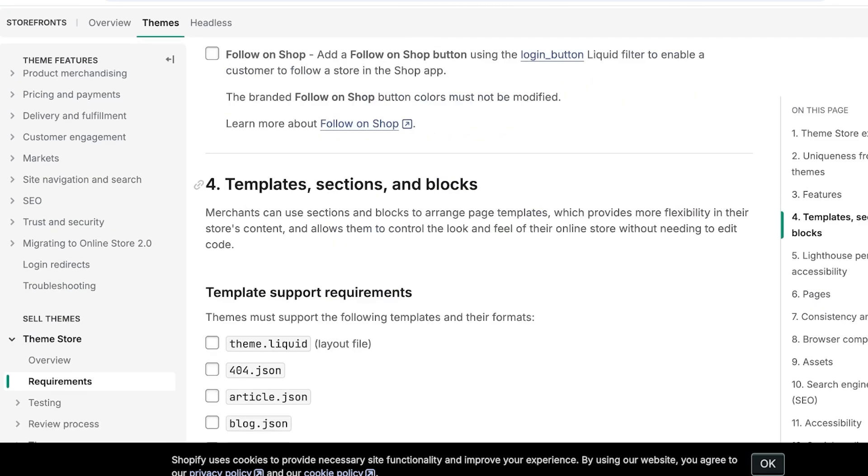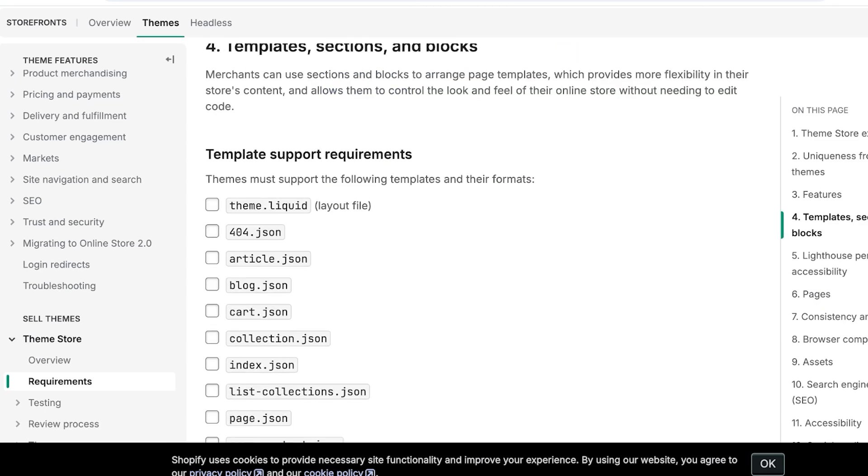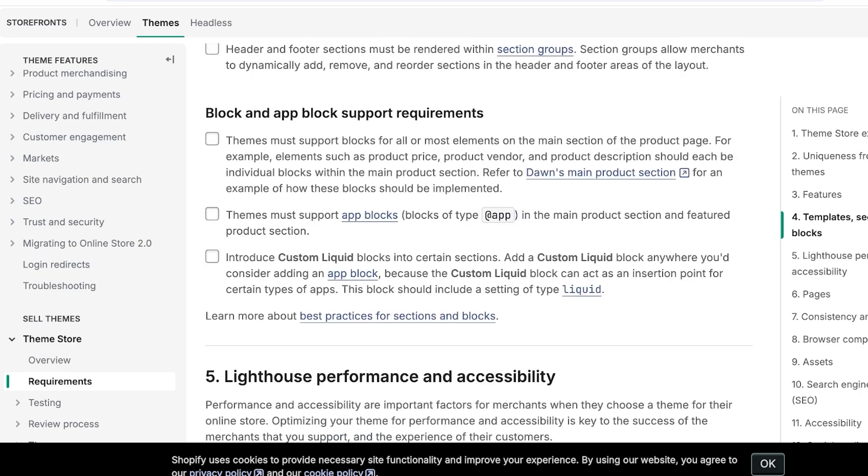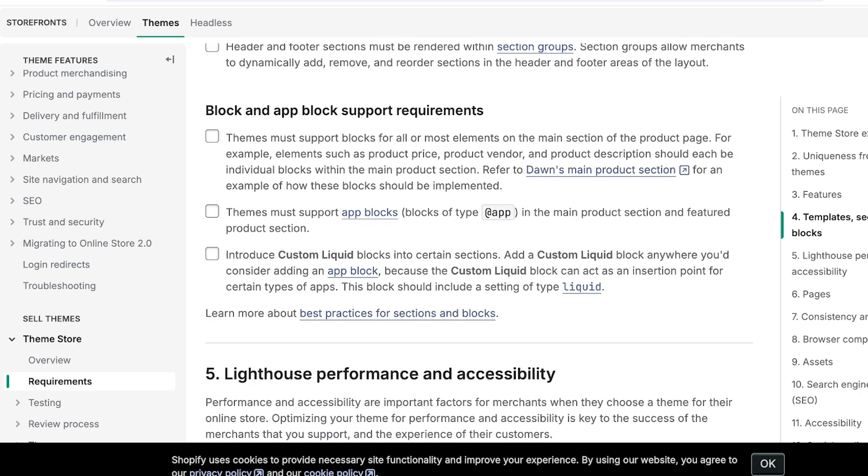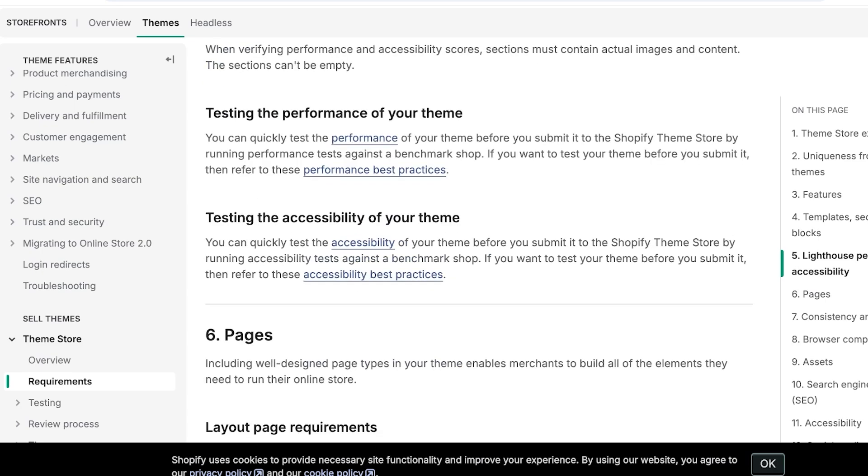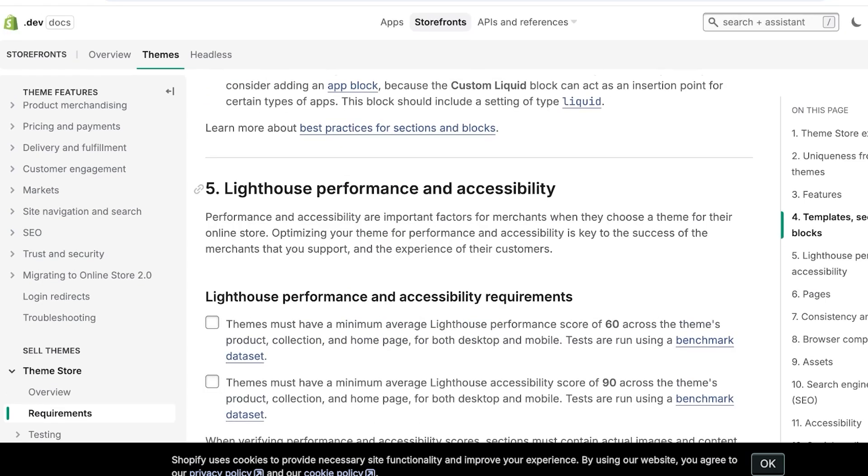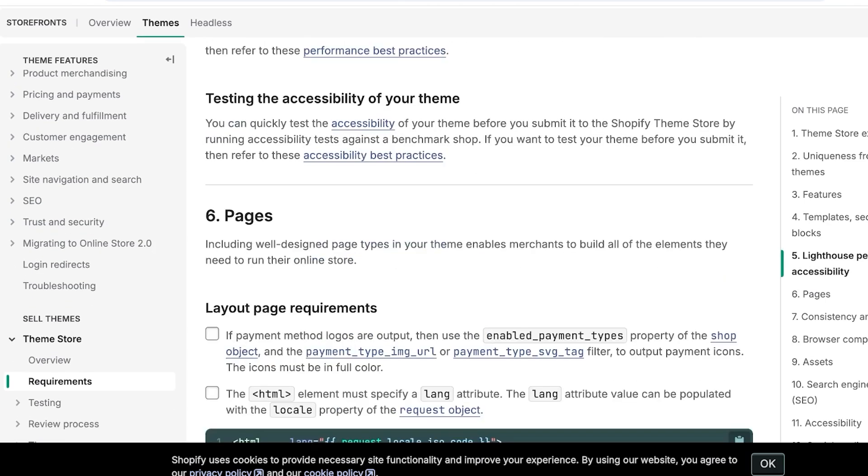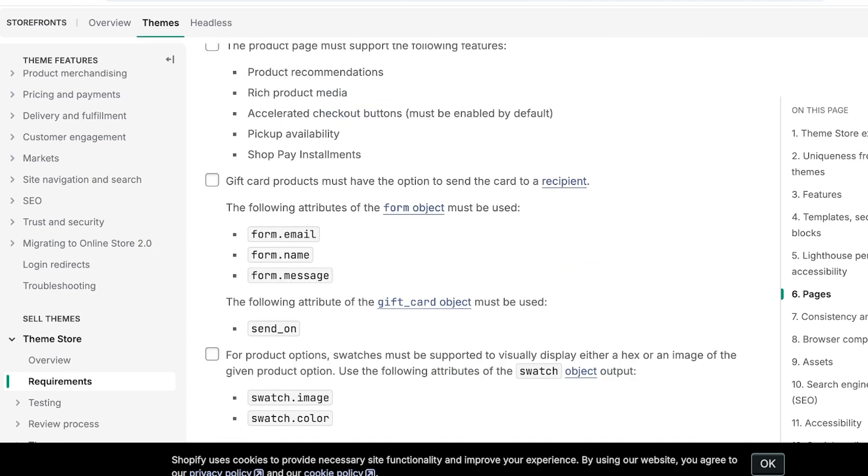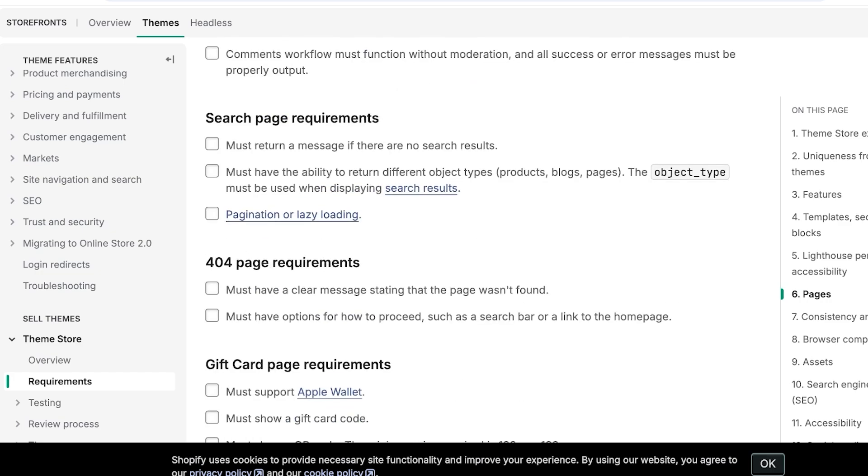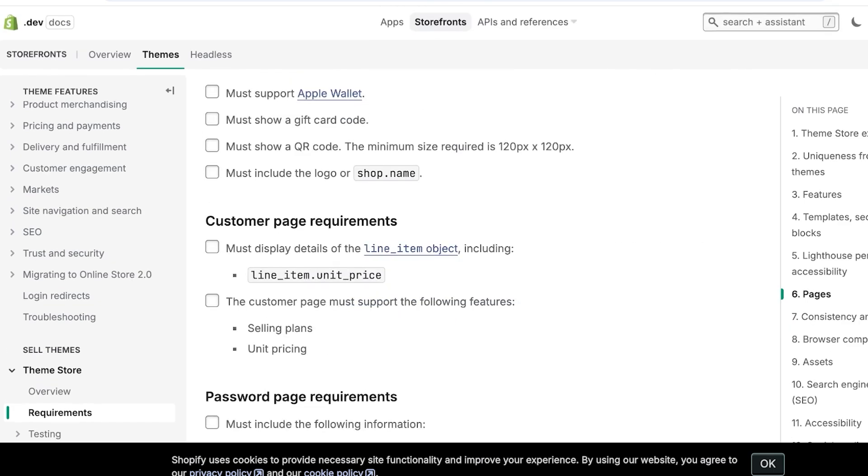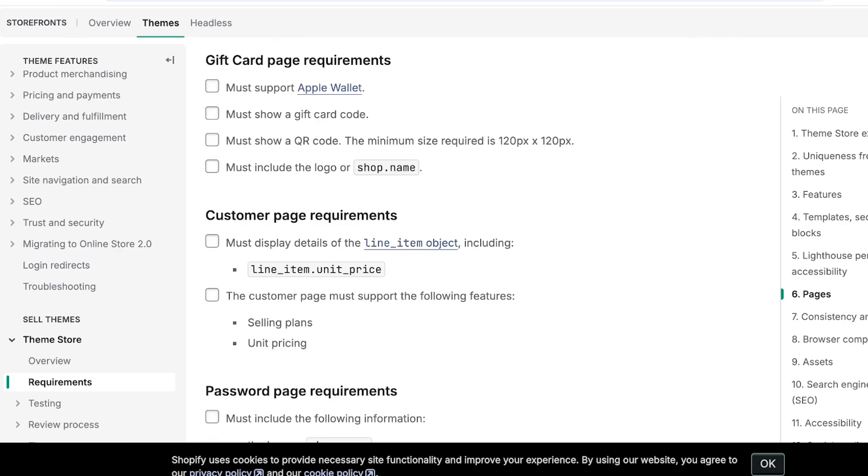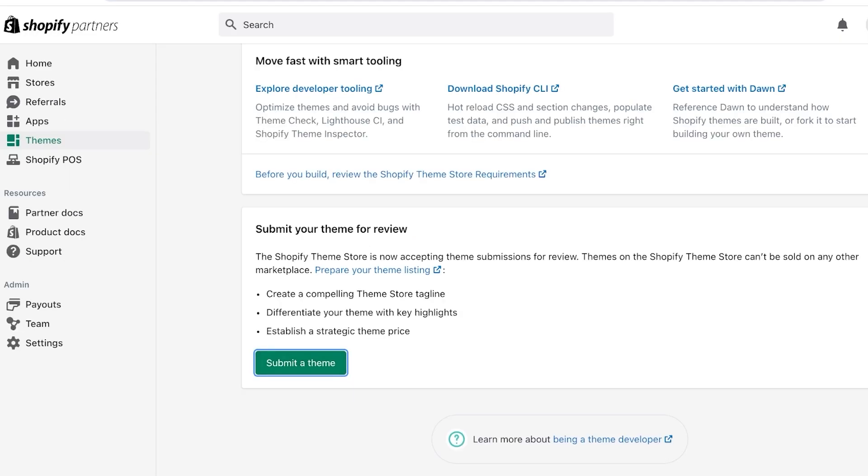Then you have template sections and blocks and it should support these requirements. So you have the theme.liquid JSON, then you also have block and app block requirements, and then you also have Lighthouse performance and accessibility. So make sure to go through all of these recommendations, all these minimum requirements.